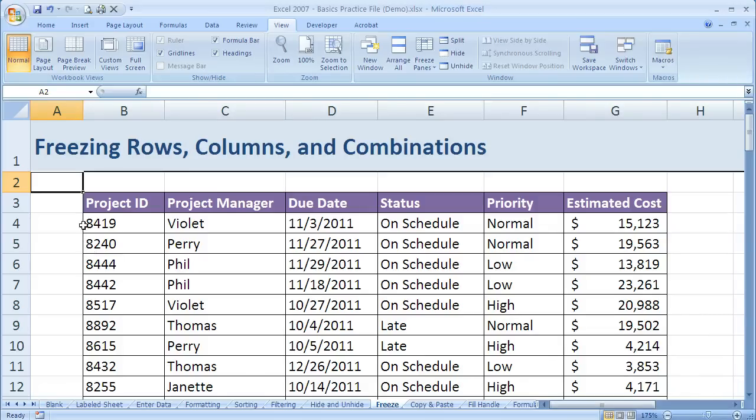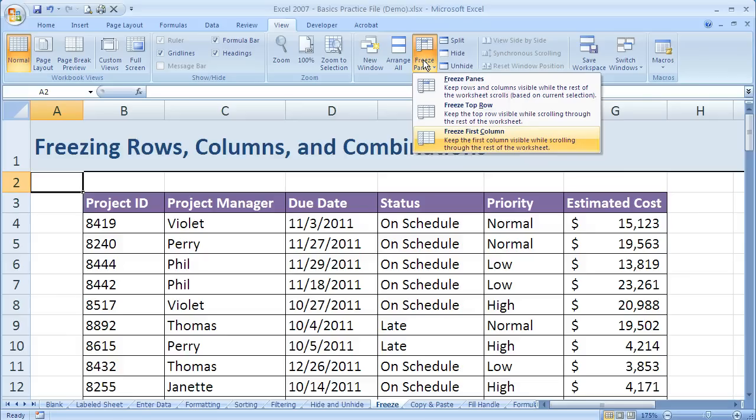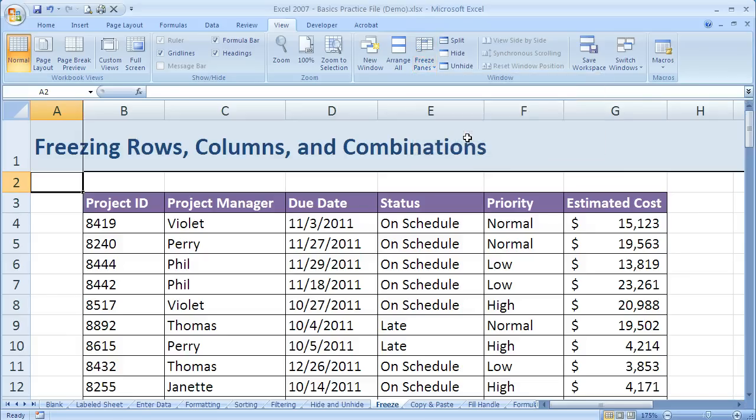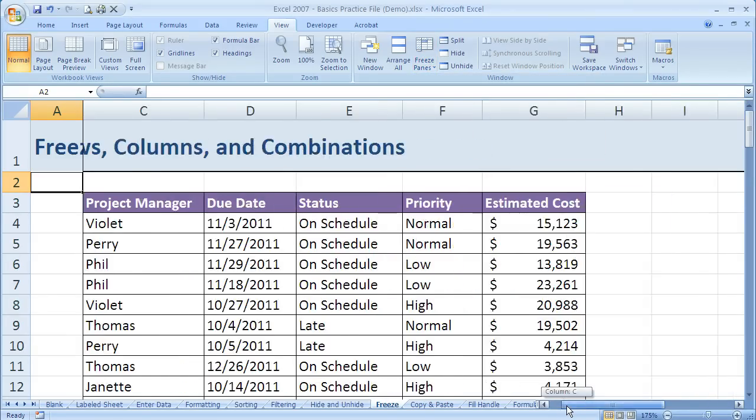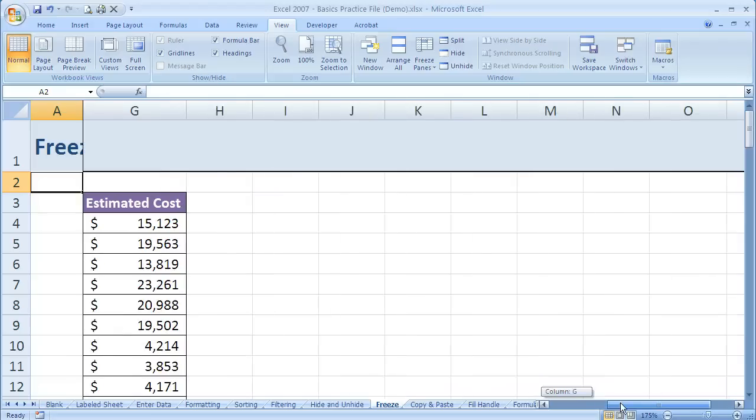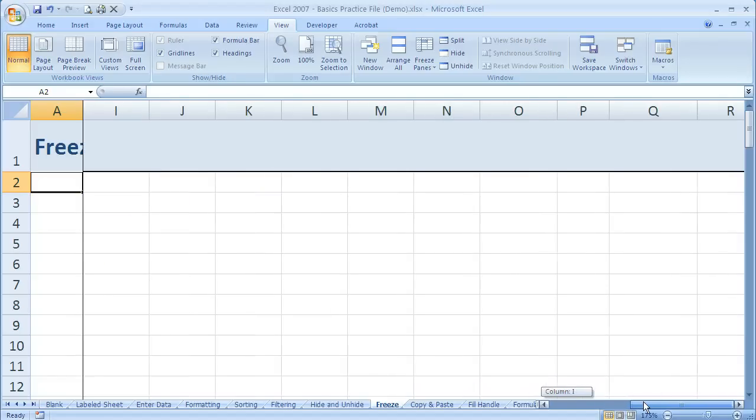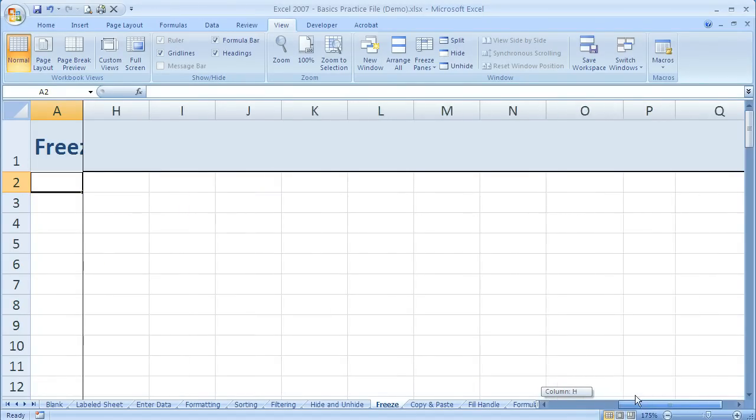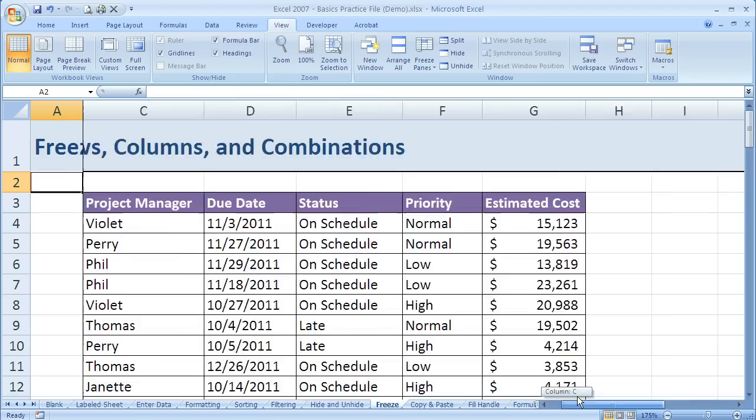Now let's say instead though, maybe I wanted to keep Column A frozen. That's what First Column is for. And if I click on that, and I scroll to the right, you can notice that Column A stays frozen in place.